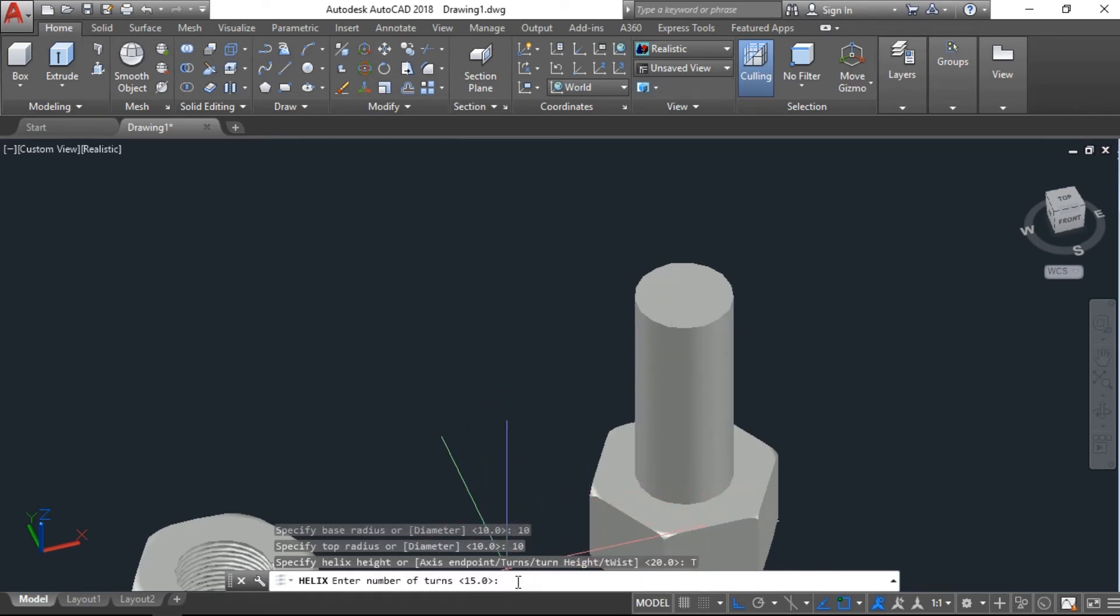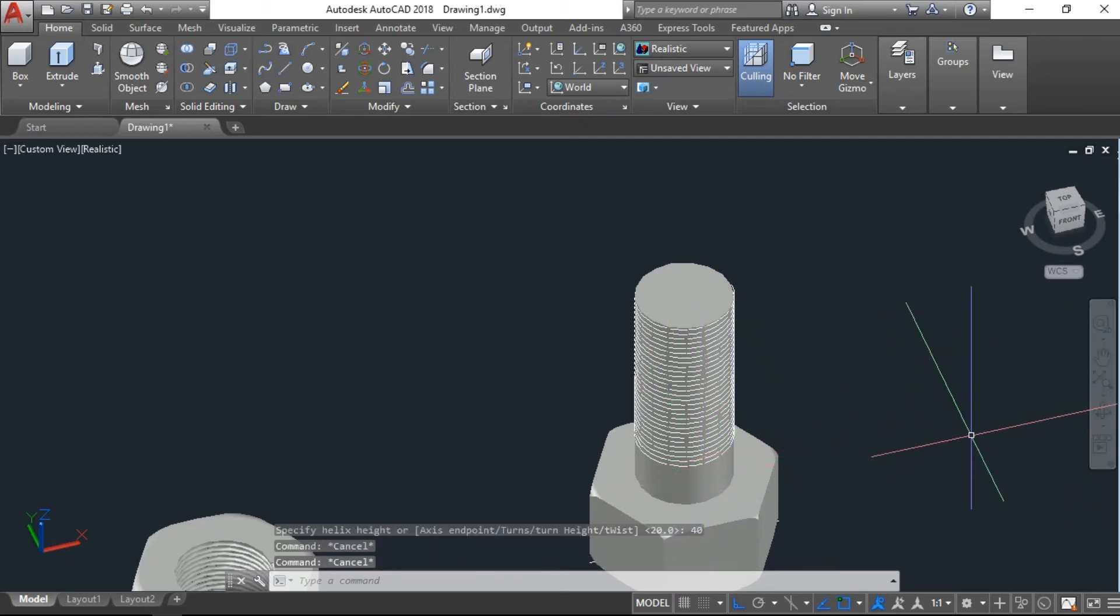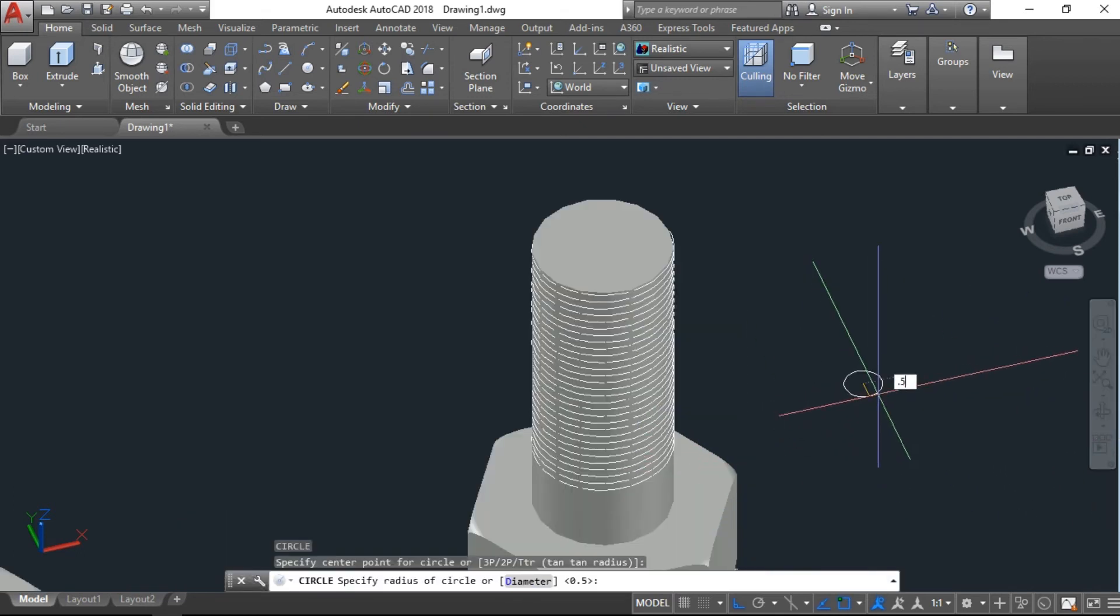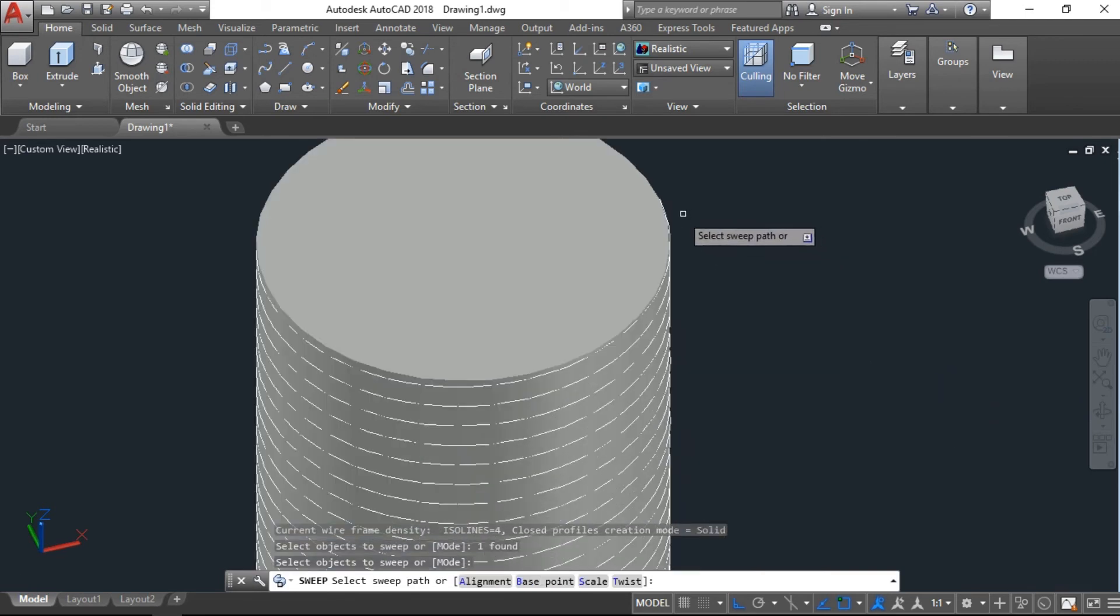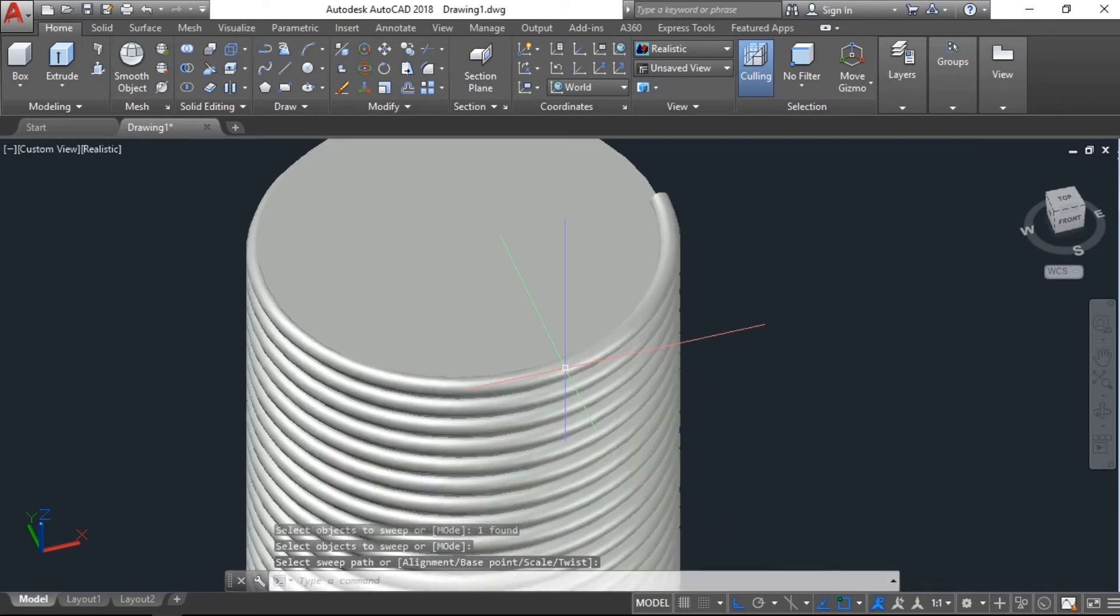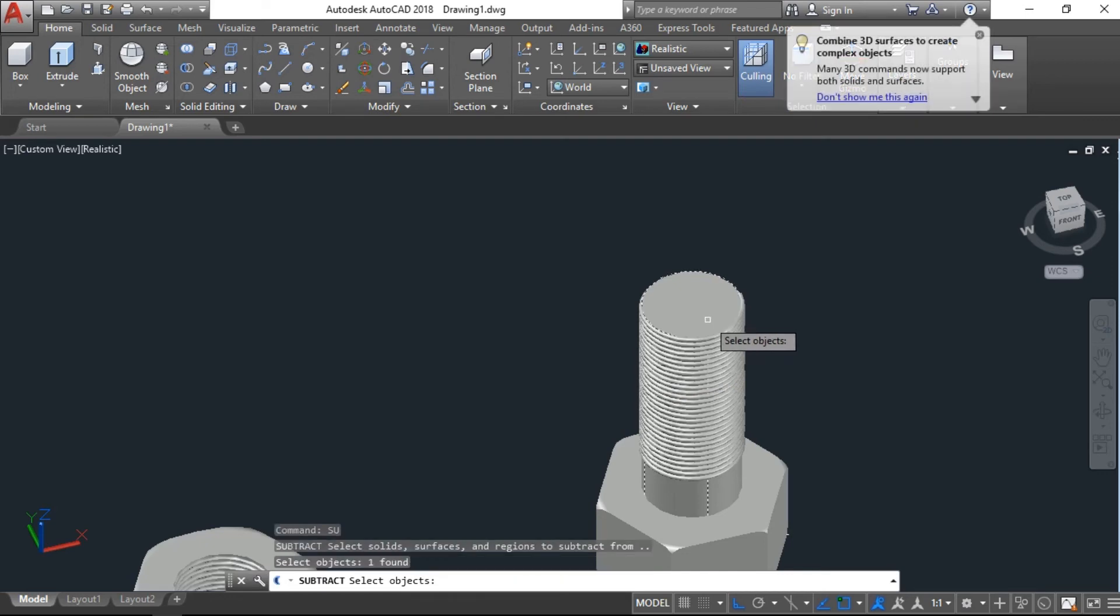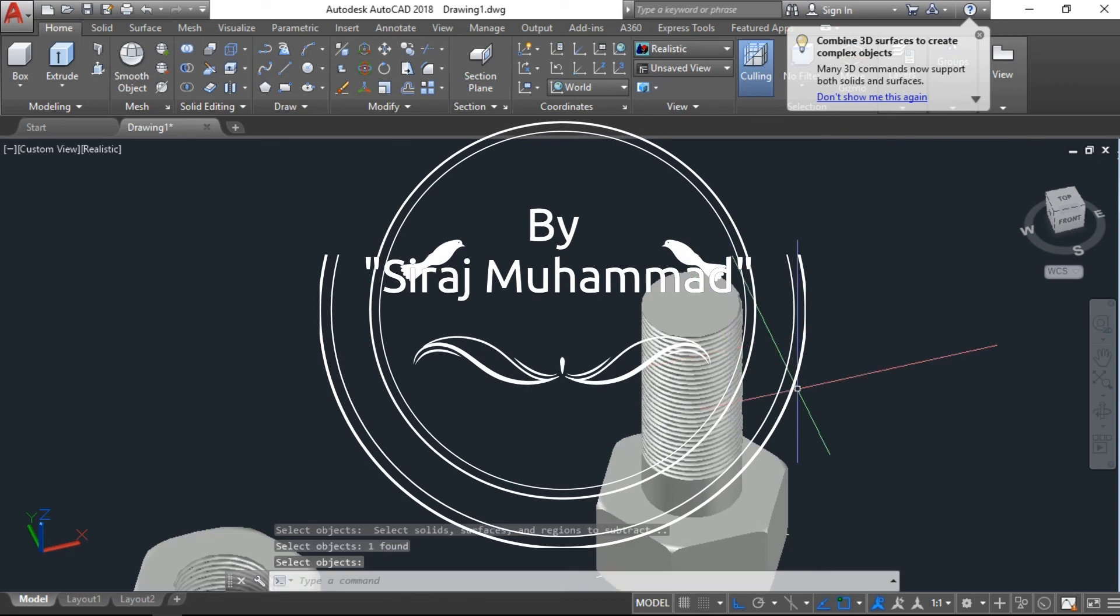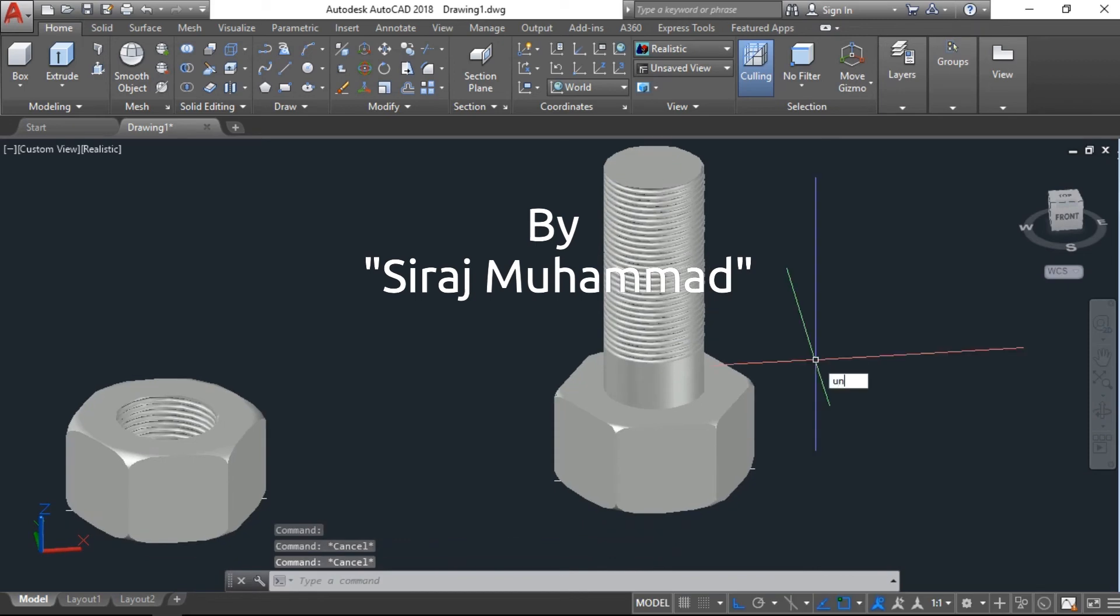And the height, before was 20, now here make it 40 units. Okay, same, one more circle, 1.5, sweep it. Okay, again here subtract. Now also the thread is here ready. Now just union these two to become as one part.